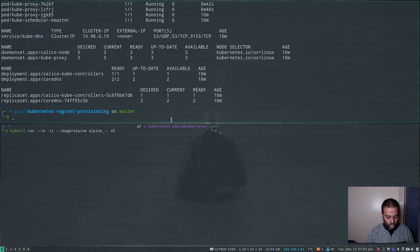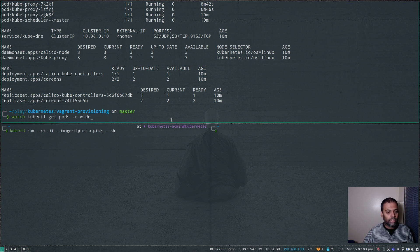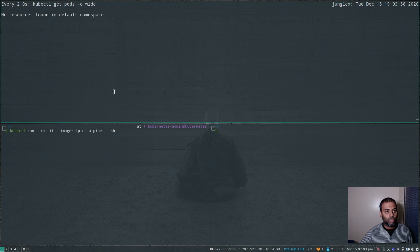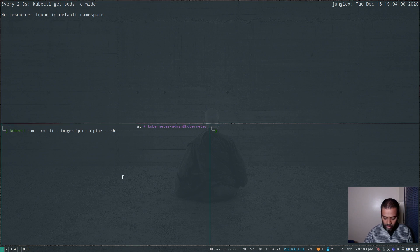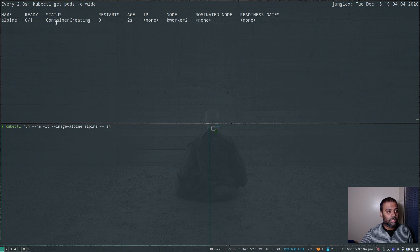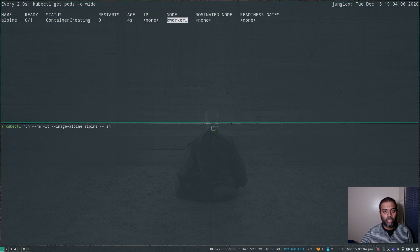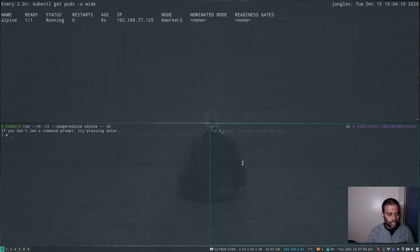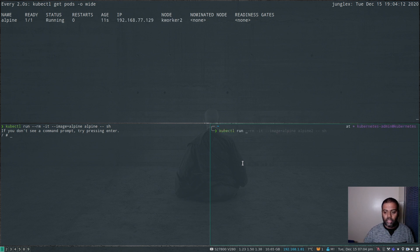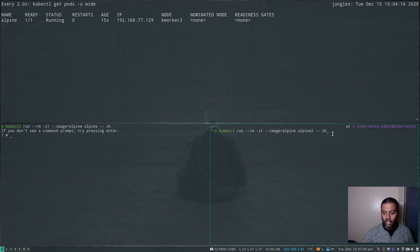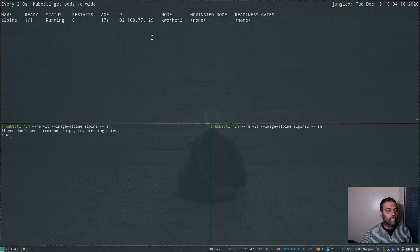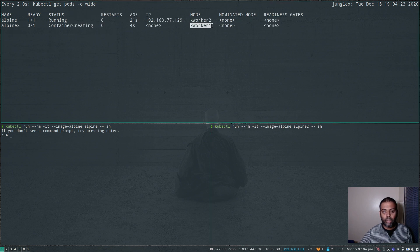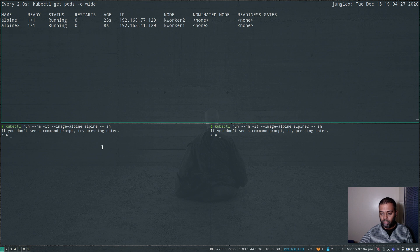On the top end here, I'm going to watch kubectl get pods minus o wide. At the moment we don't have any pod. So let's run this here. And you can see the container is getting created, and it's getting created on worker2. And let's start another container kubectl run. And this time let's give it a name alpine2, because we can't have two pods with the same name. And I'm opening up a shell.